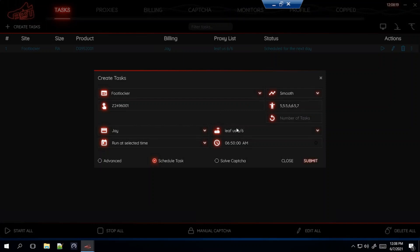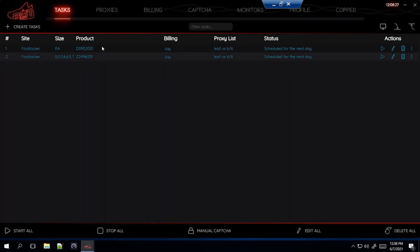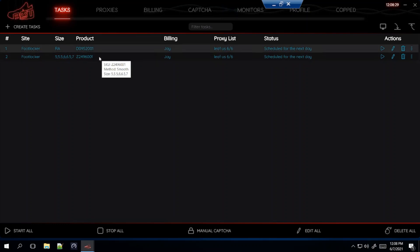And all these settings exactly the same as the men's task. So submit that and that's how you set up the task for the men's Dunk Low and the grade school Dunk Low for Footlocker.